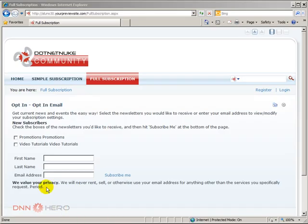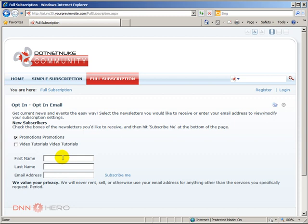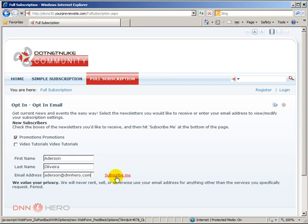From a front-end perspective this is what I'm seeing now. I can check the list that I want to subscribe to, let's say I want to subscribe to promotions, and I'm gonna fill out the information here: my name, my last name, and my email address. So I can see what will happen, let's click subscribe me.